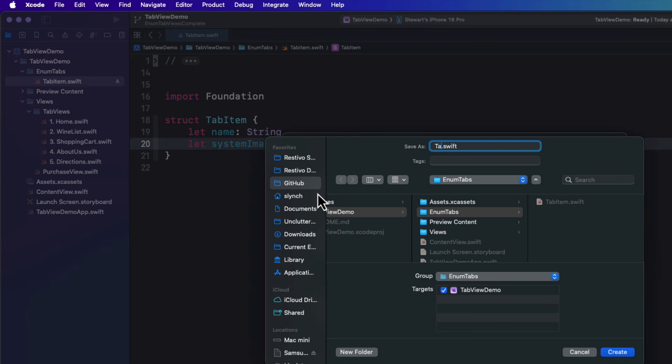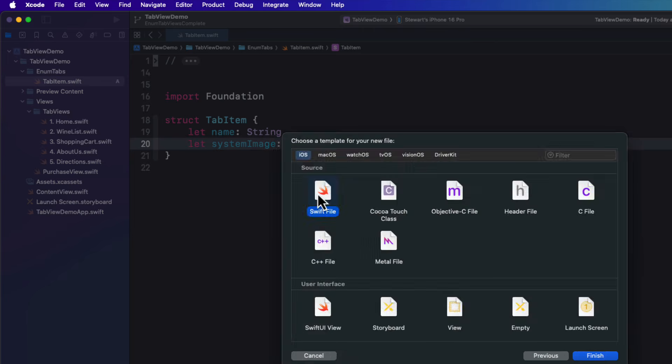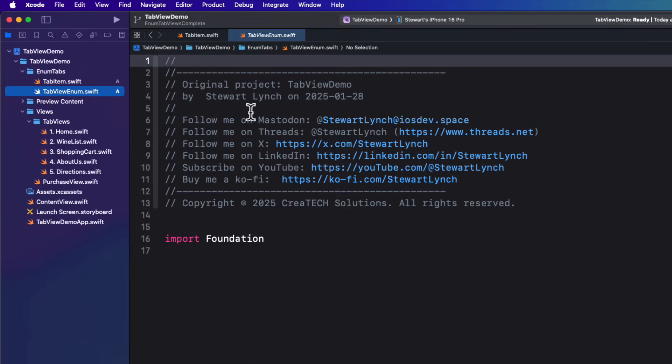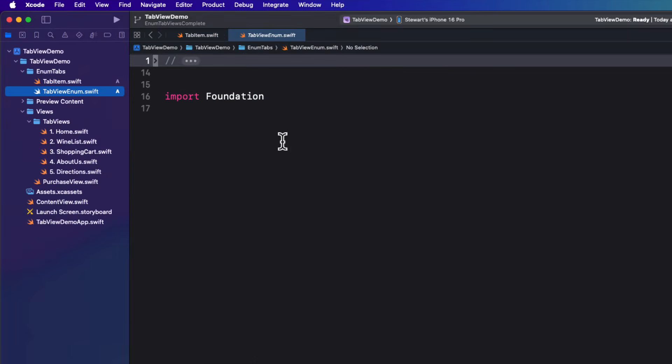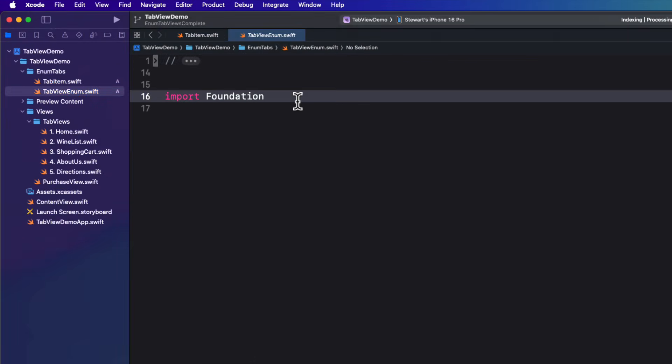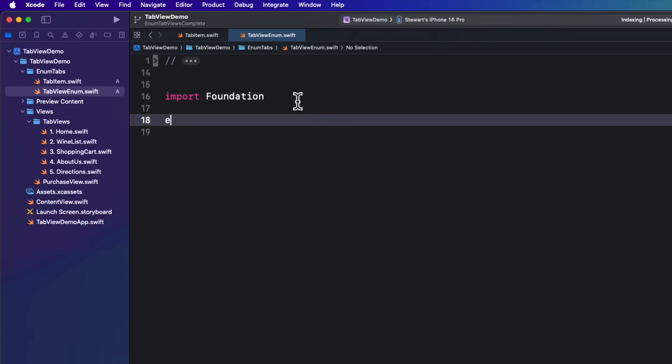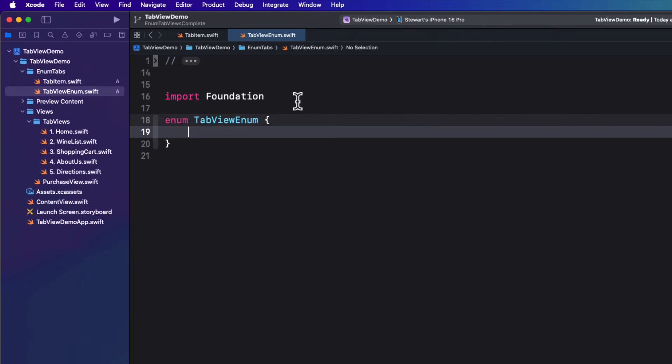Next, create another file and call it tab view enum. Once created, create a new enum with that name.